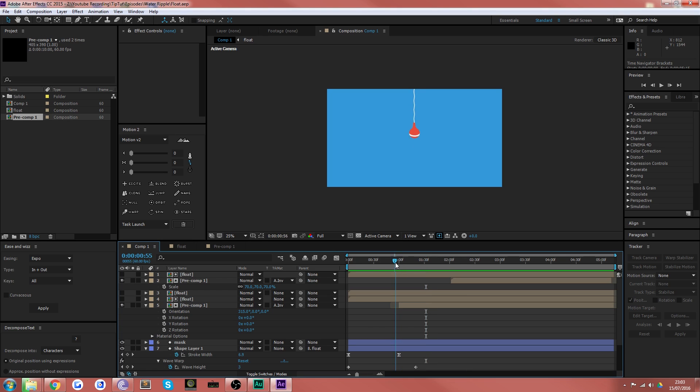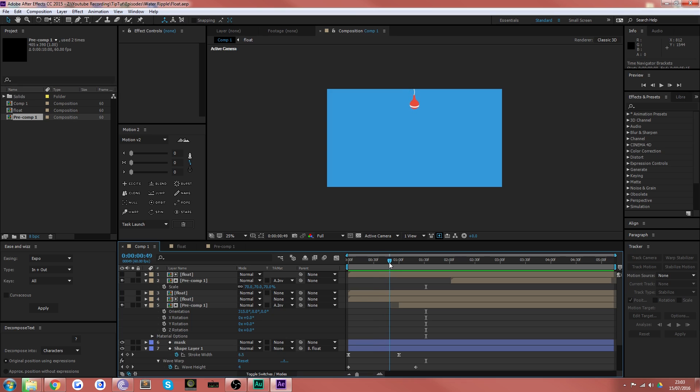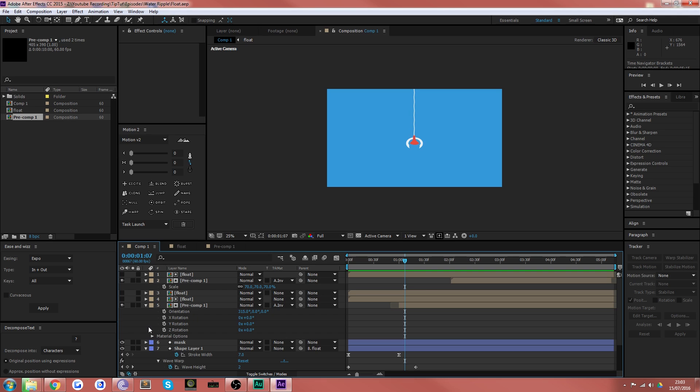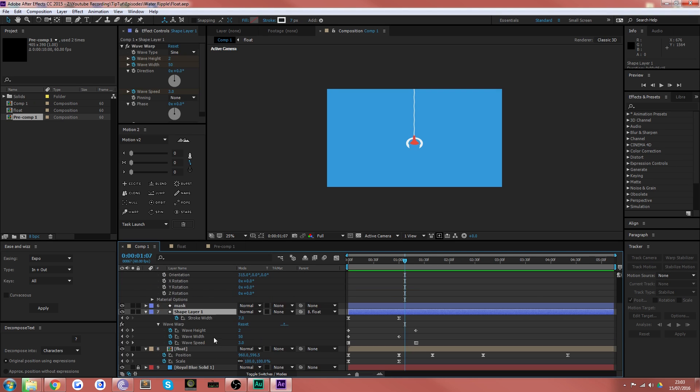Now the float is just a shape with position keyframes and the line is just a singular line that follows the position parented to the float. And it's got I think some zigzag or wiggle effects applied to it.